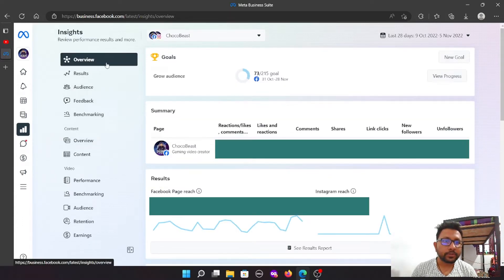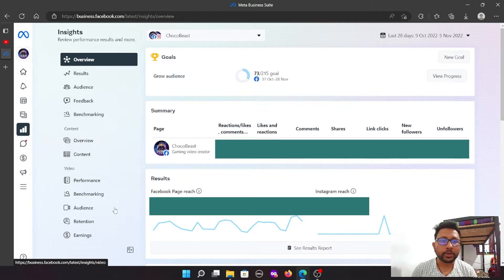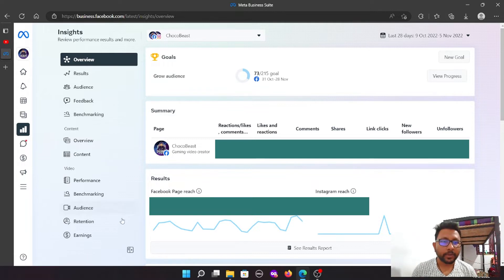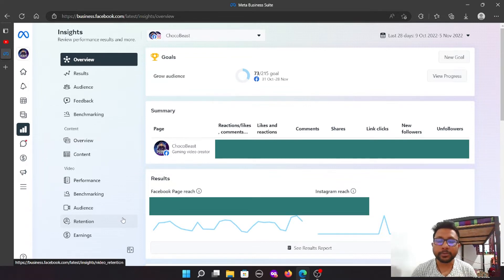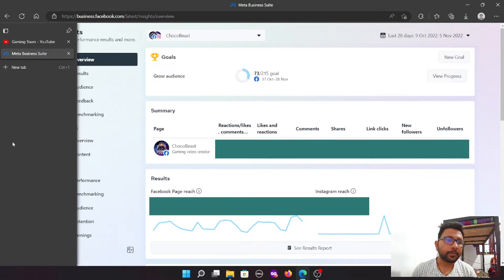Inside the interface you can access audience feedback, benchmarking, performance, earnings, and audience retention. The business suite can also handle these analytics features.